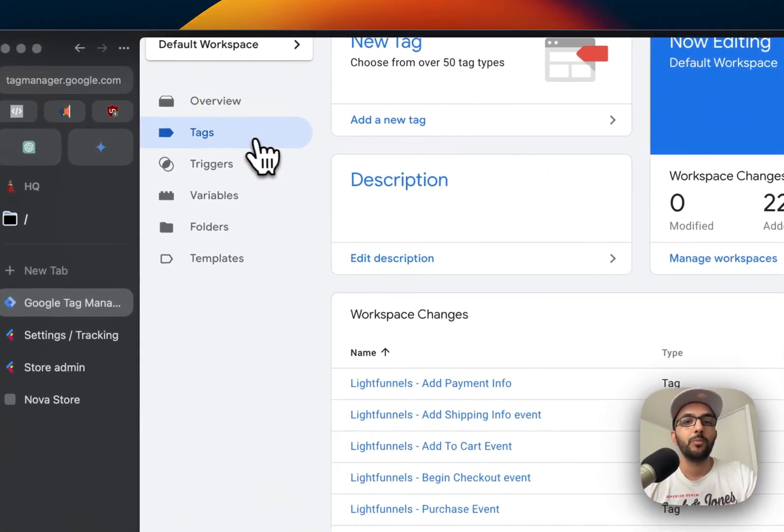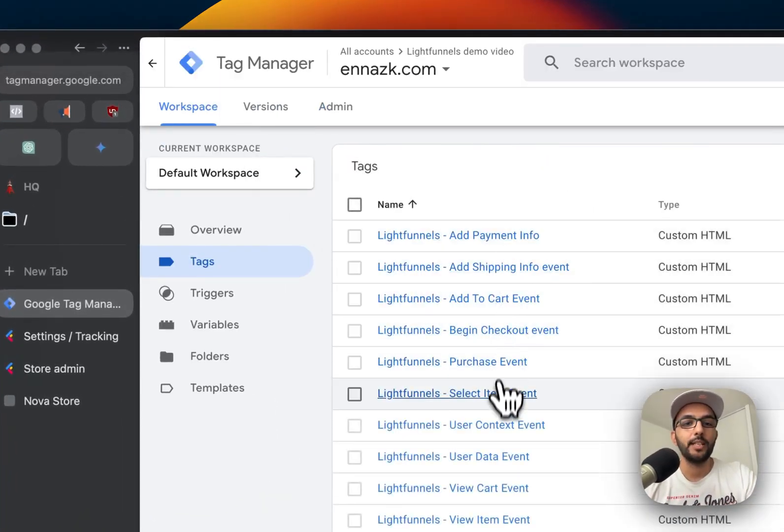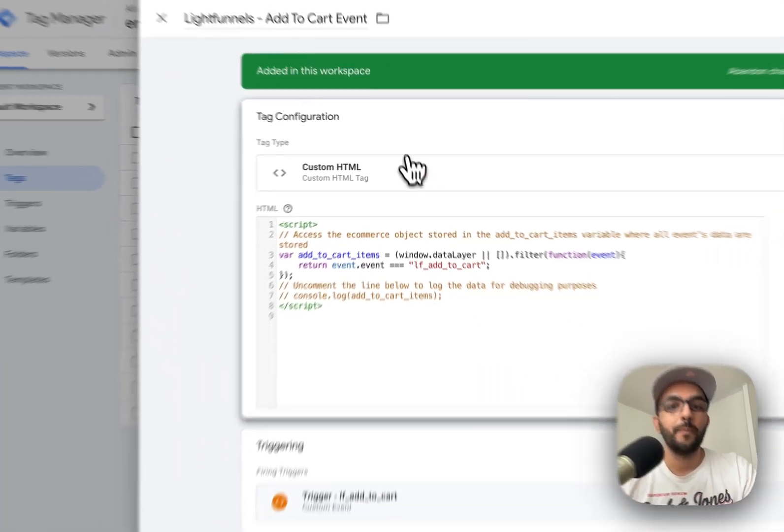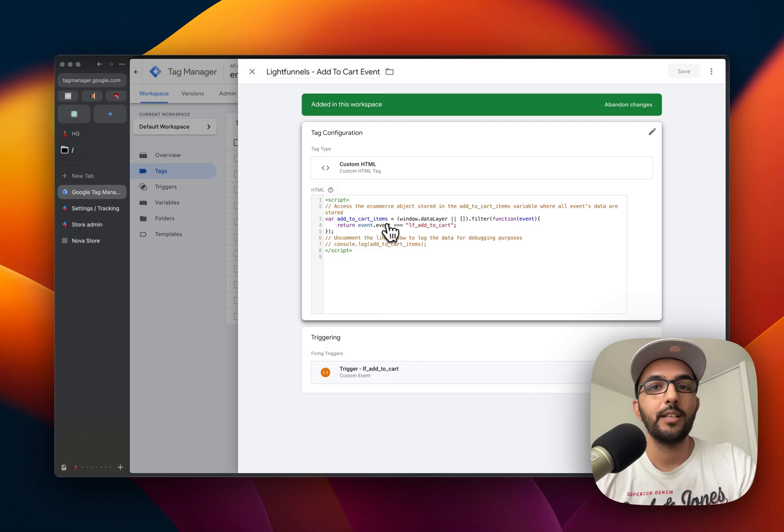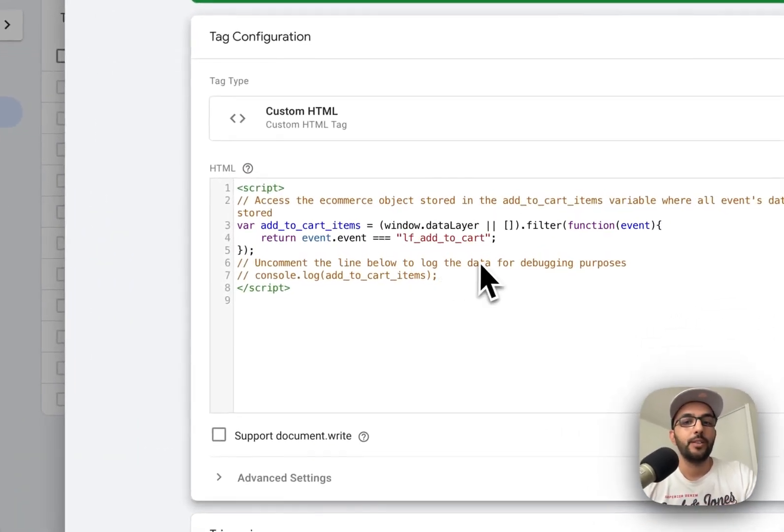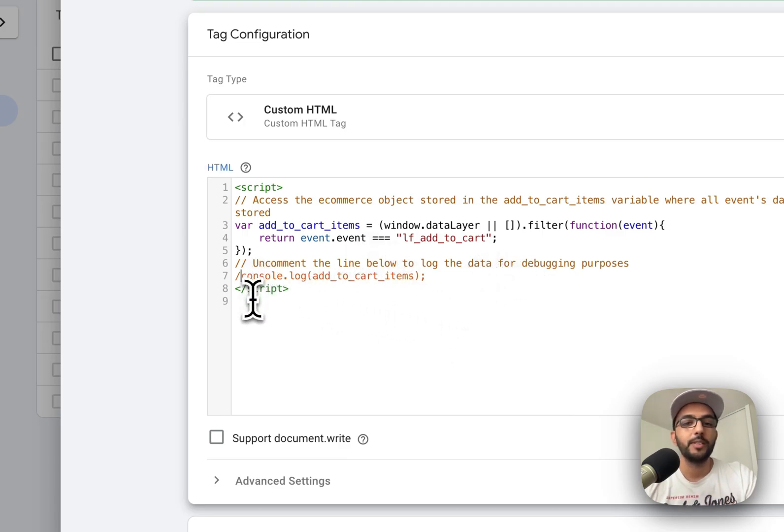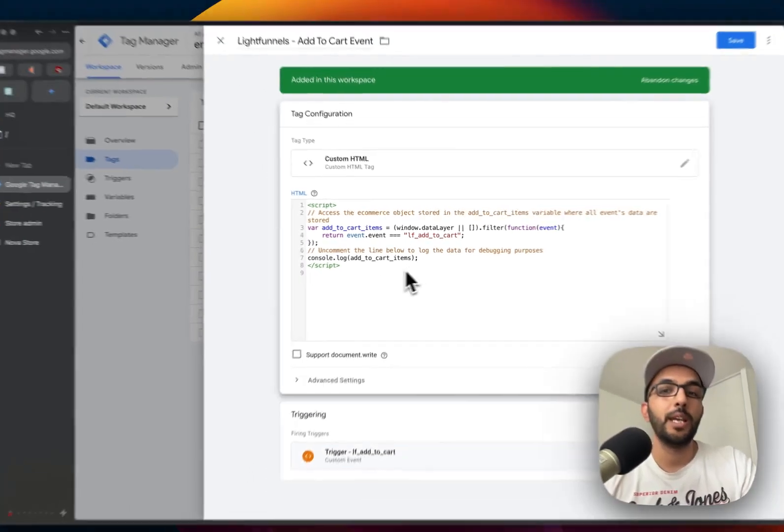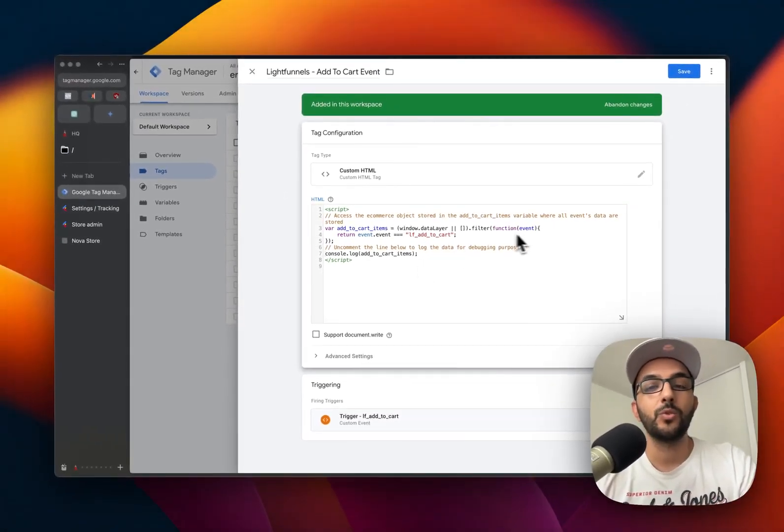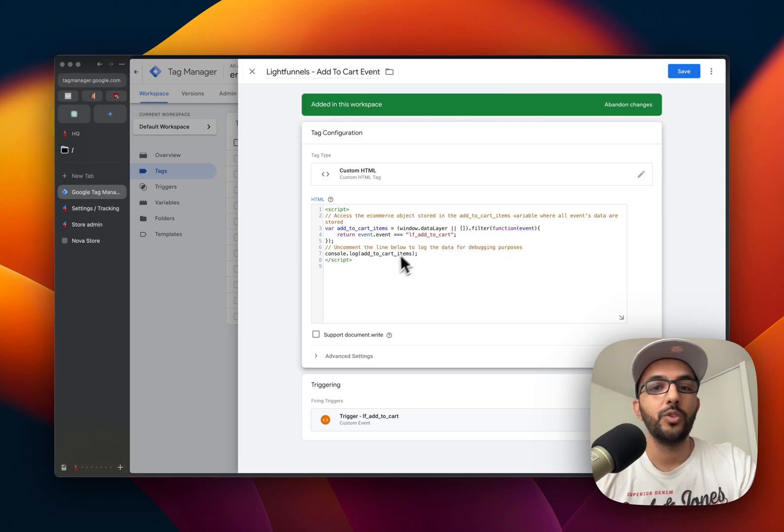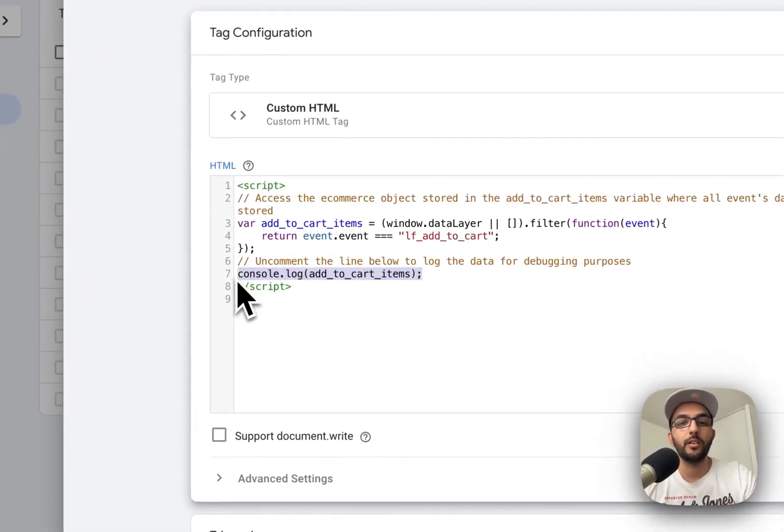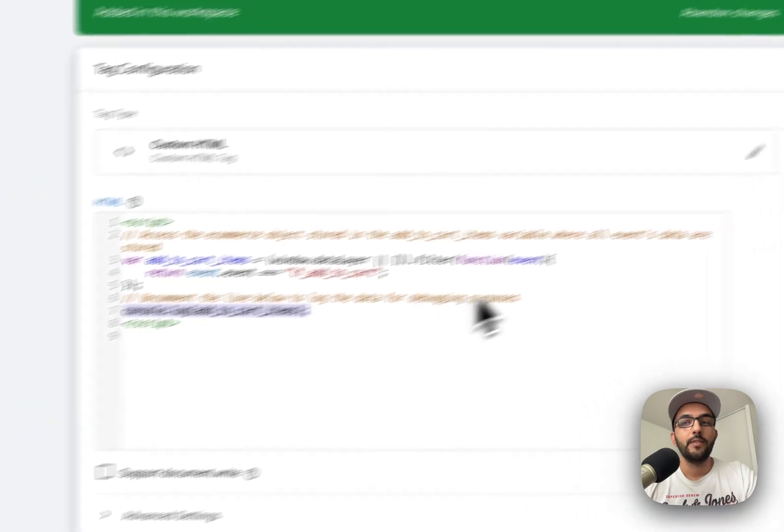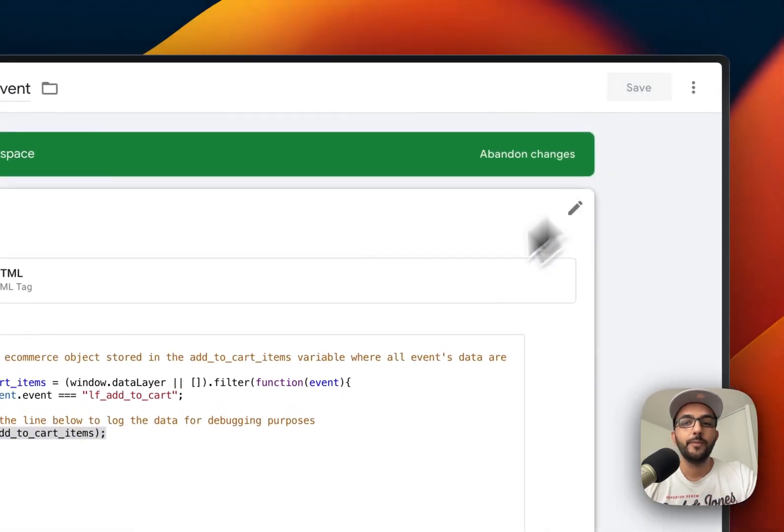Let's see, for example, if you go to tags and we take the example of add to cart, you will see that this add to cart tag will be triggered whenever an add to cart event happens on Light Funnels. In order to demonstrate this, let me go ahead and uncomment this line right here, and we will be able to see in the console on the store that we have the data that is going to be logged on the console whenever this event happens. Let's save.